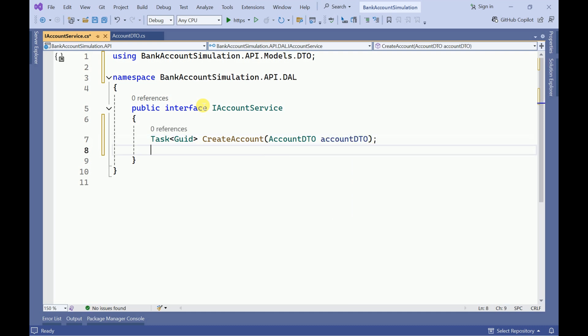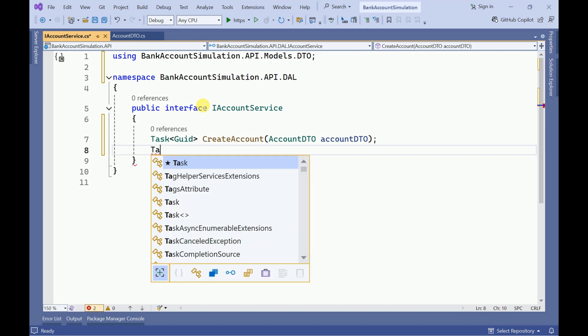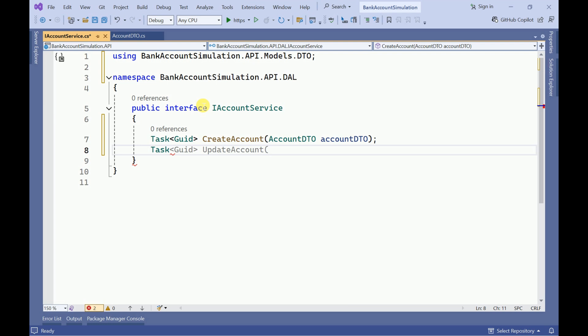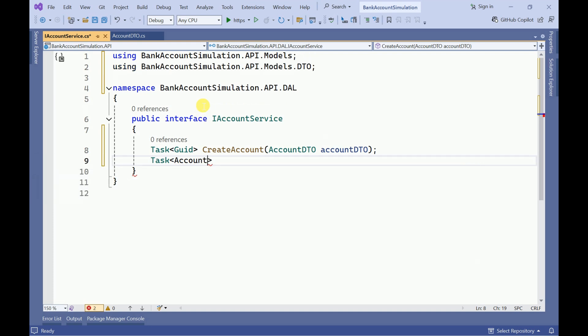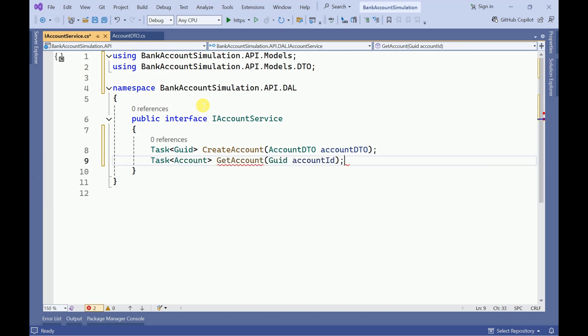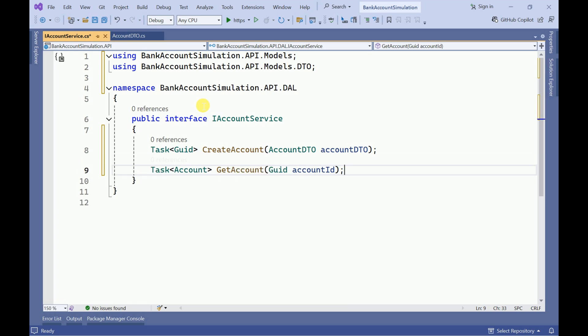Then I need to get account by ID, so these two things we need to perform in this session. Let me add Task Account GetAccountByAccountId — I will make the parameter just 'id' here.